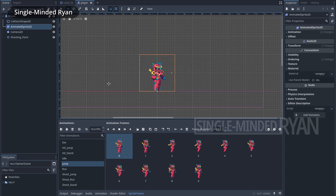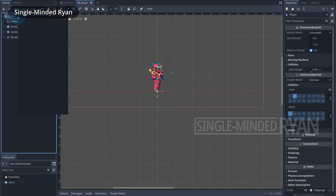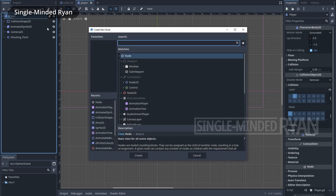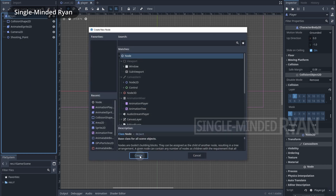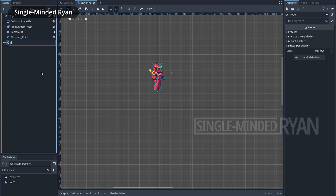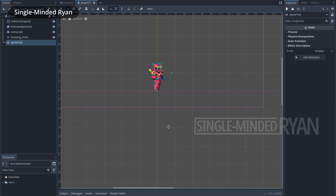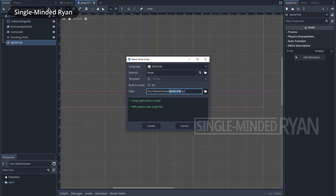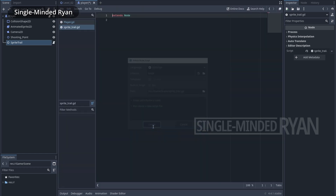I'm going to add a new node to manage the sprite trail effect. Right-click on the root and add a new child — I'll just use the basic Node because its only job is to hold a script. Rename the new node to 'SpriteTrail'. Now we can add a script to it; I'm not going to change anything here, just hit Create.